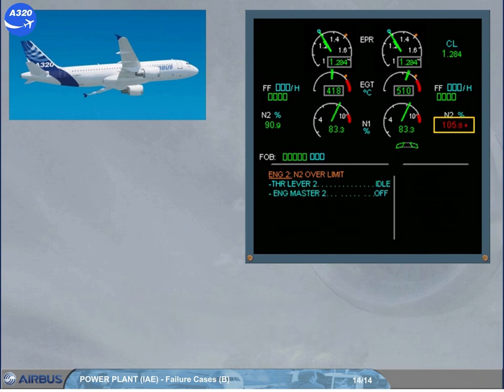If the N2 has exceeded a value greater than previously, the message will ask you to shut down the engine. The over-limit red cross will stay displayed even if the N2 is back to the normal range.